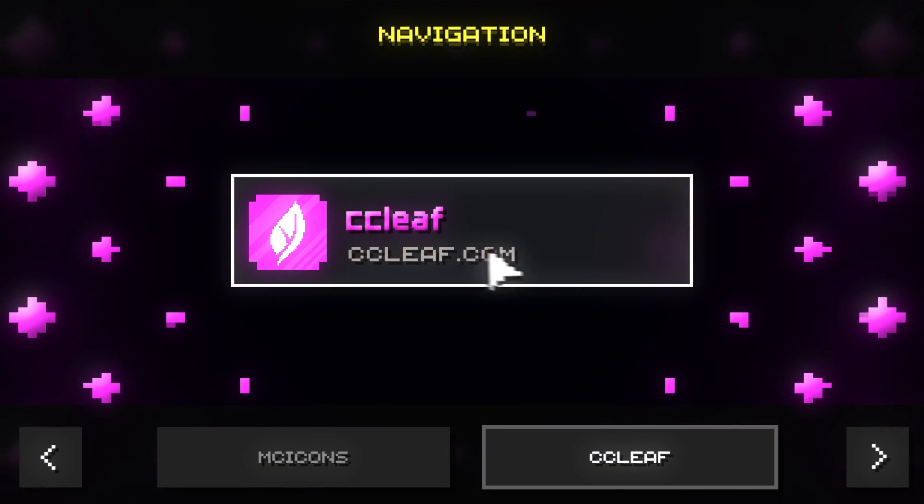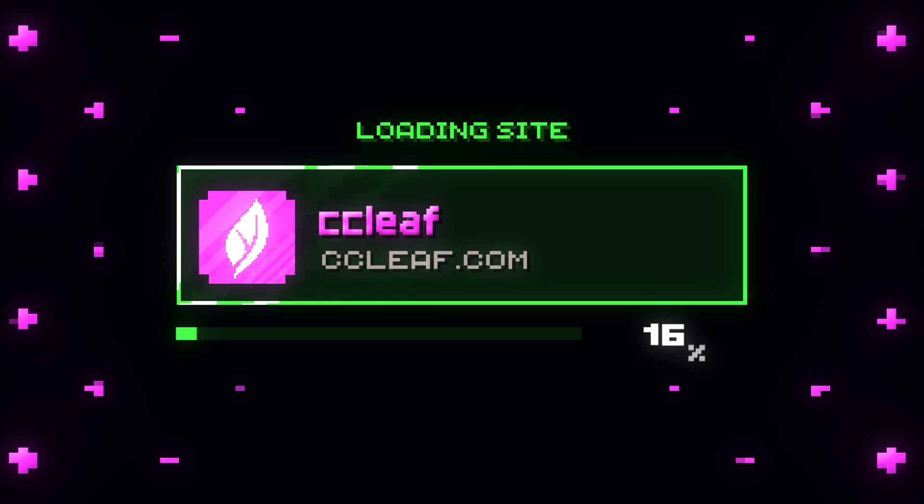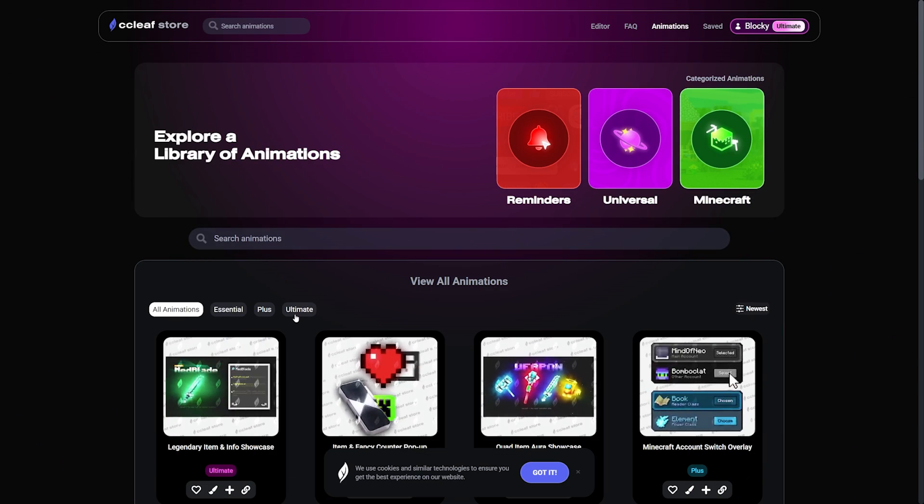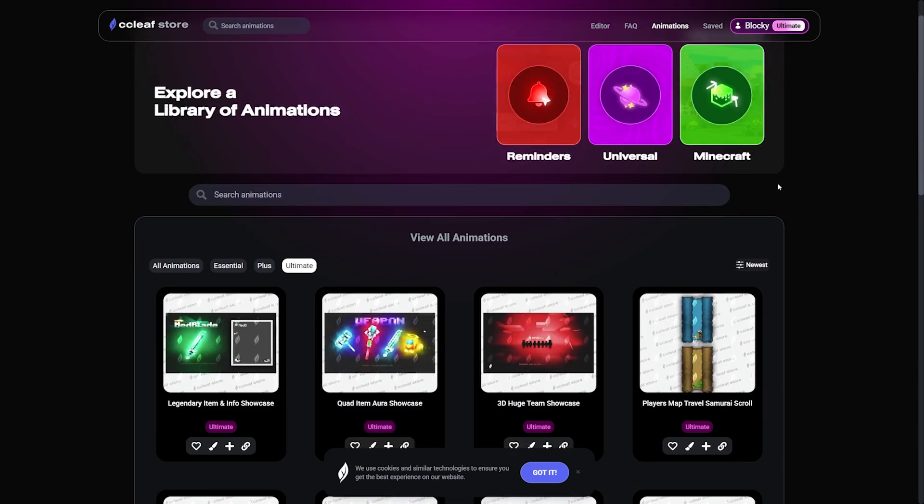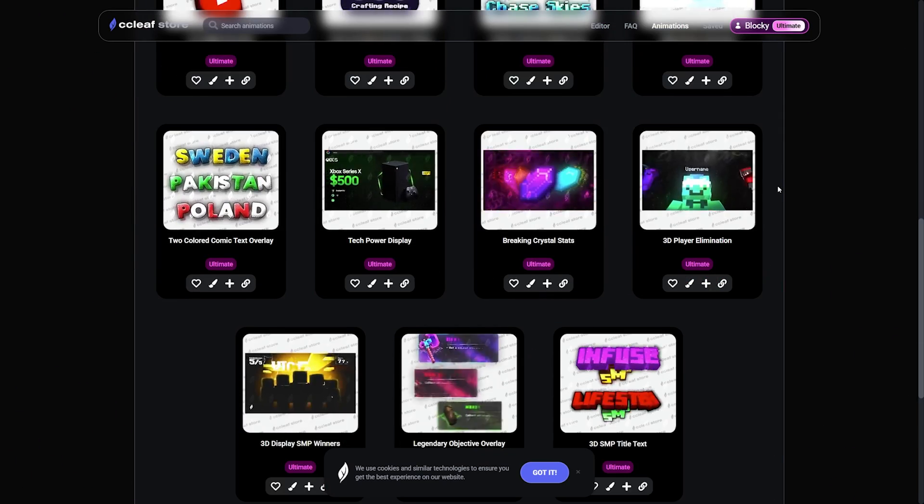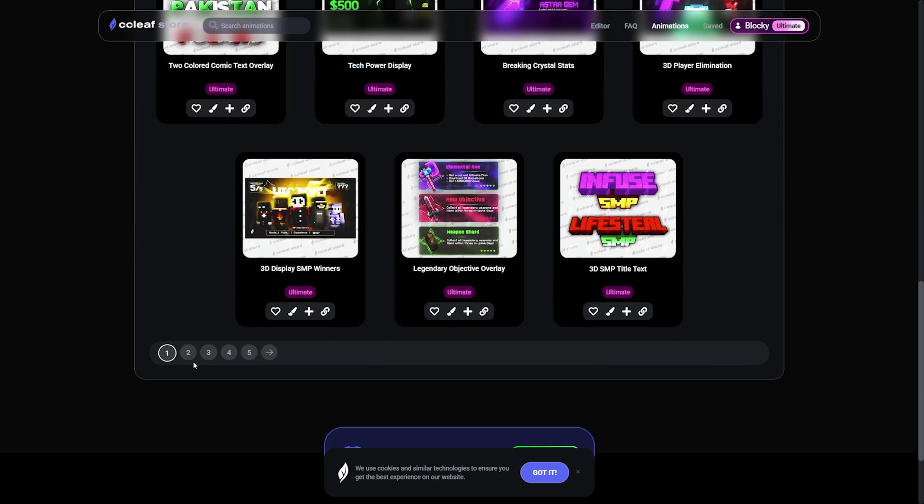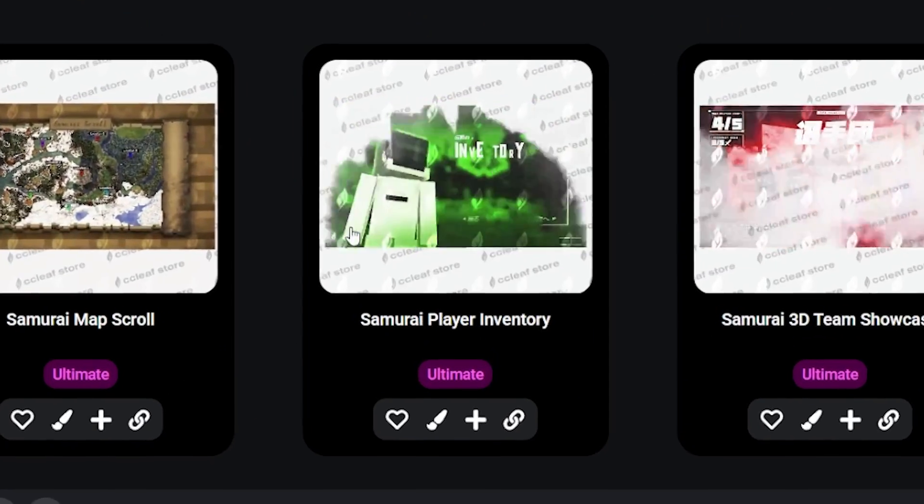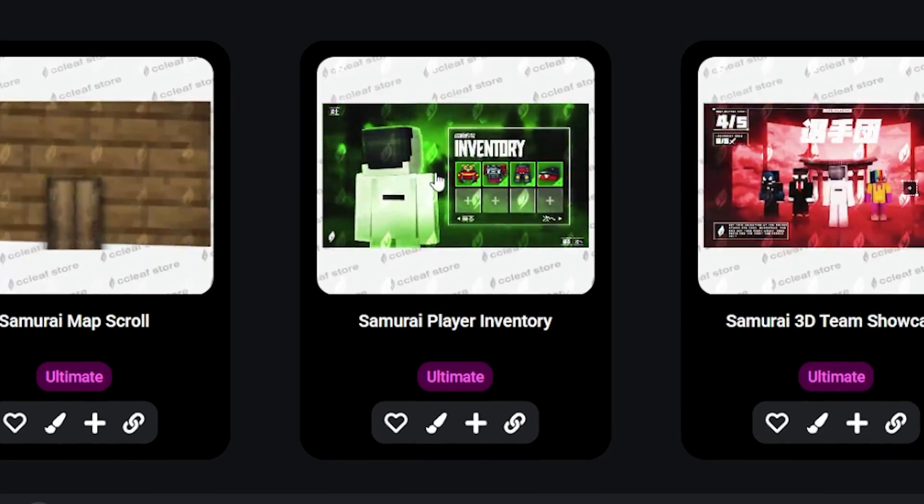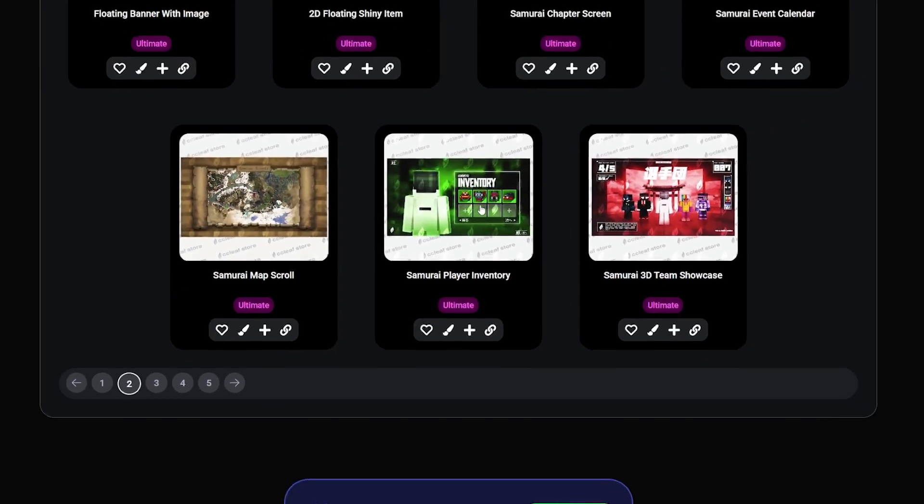So let's head over to CC Leave. Once you're in the website, simply click the ultimate icon to sort the animations. And let's go down to page number 2. And as you can see, this one fits the criteria for the inventory animation.